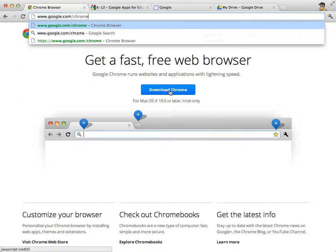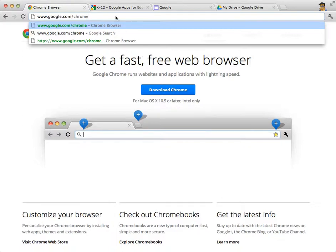This is just another internet browser, so you may be used to using Internet Explorer or Firefox. When you're working with Google Docs and processes like that and Google Apps for Education, you'll want to use Google Chrome as your default browser. It is really the best browser to use with Google Apps for Education.